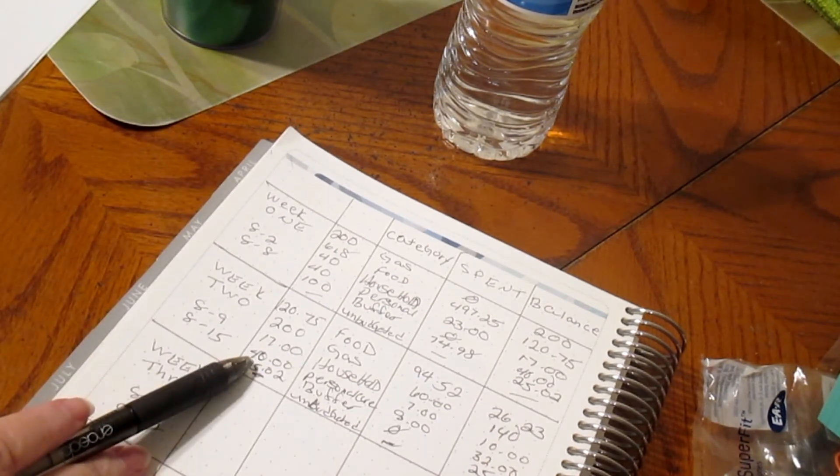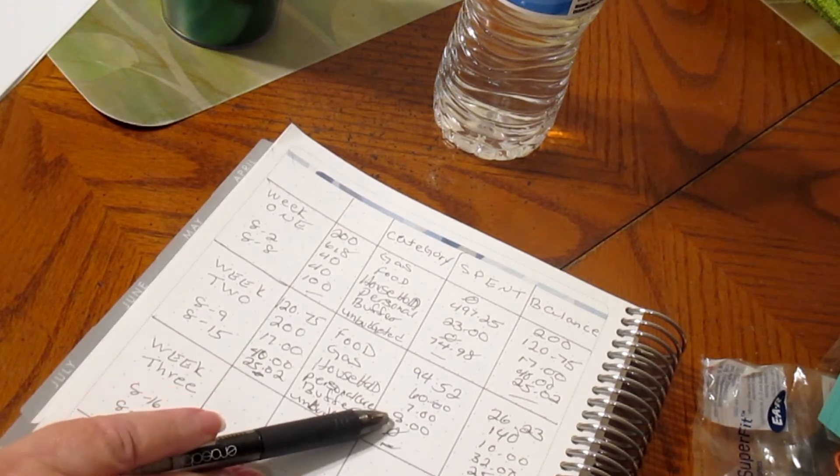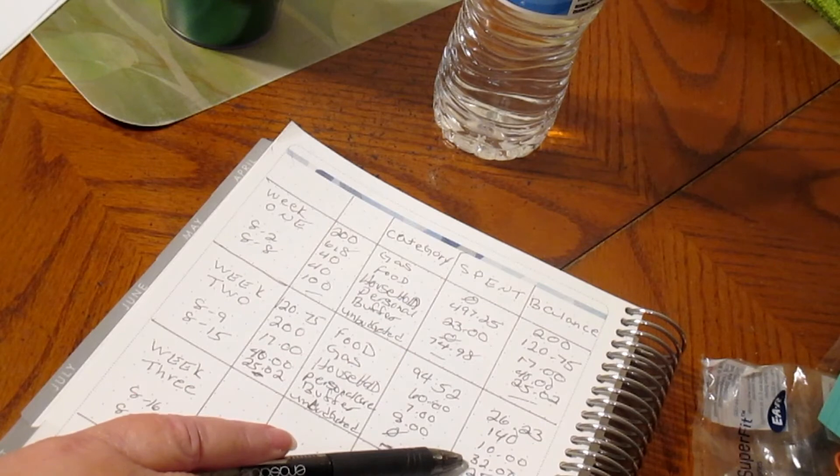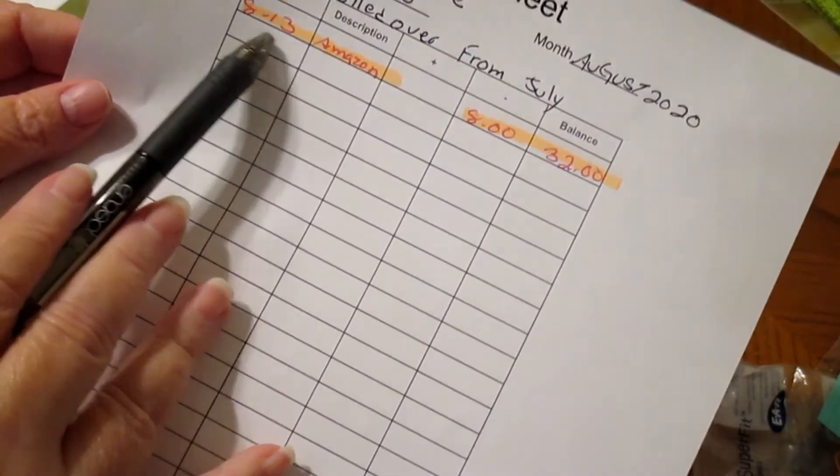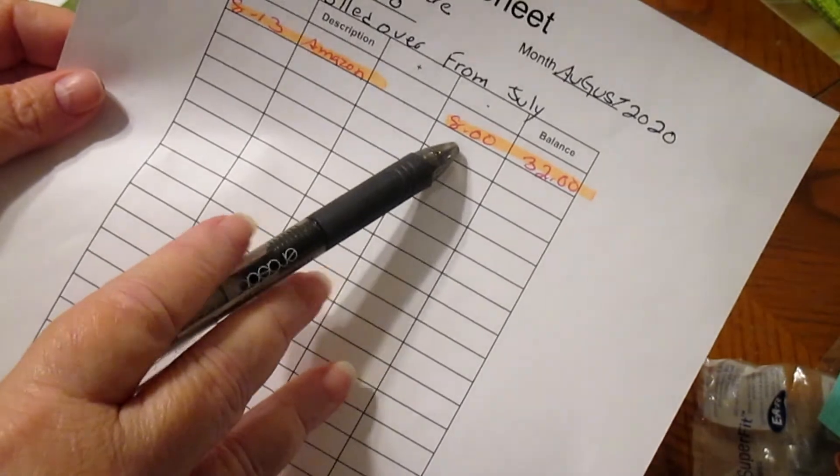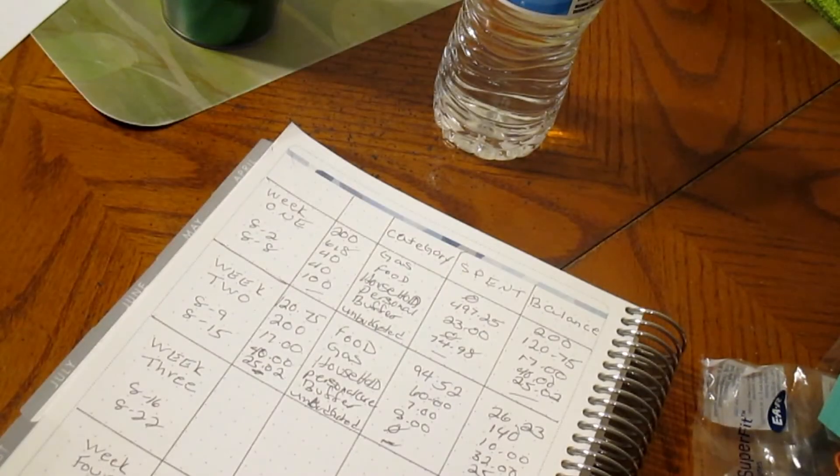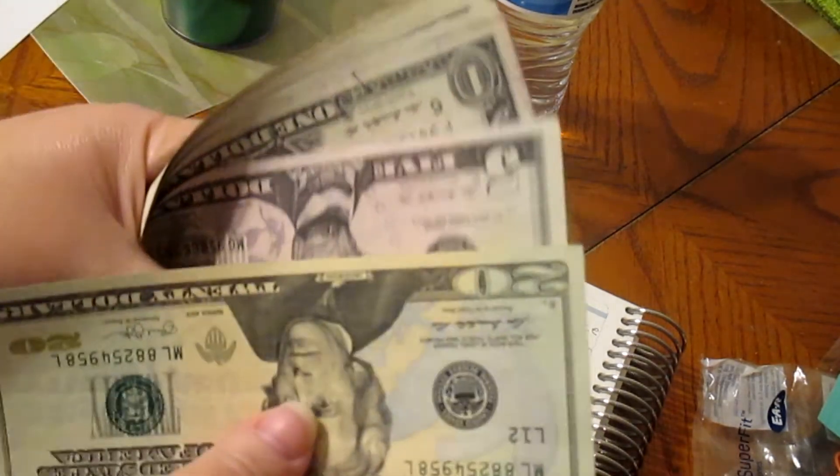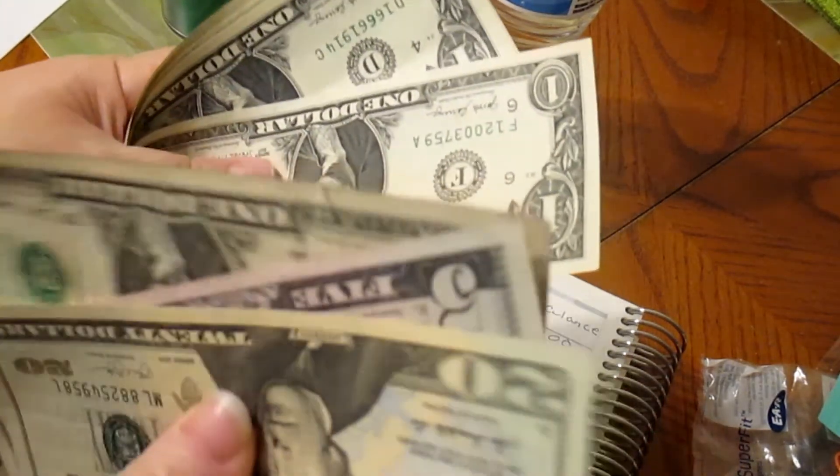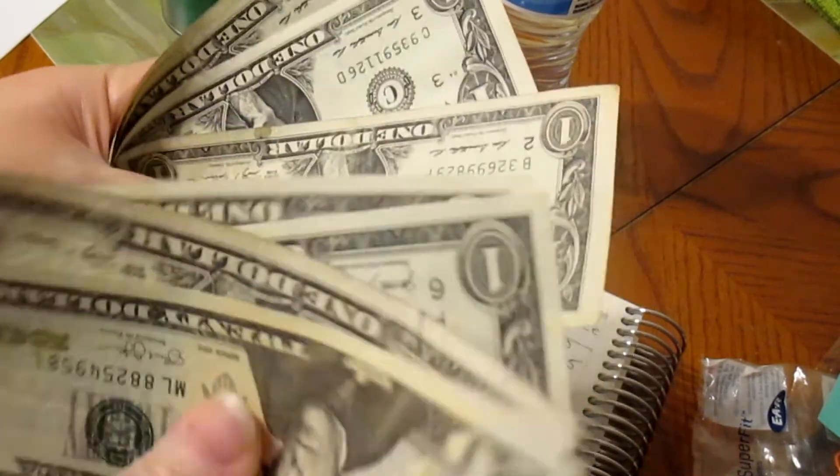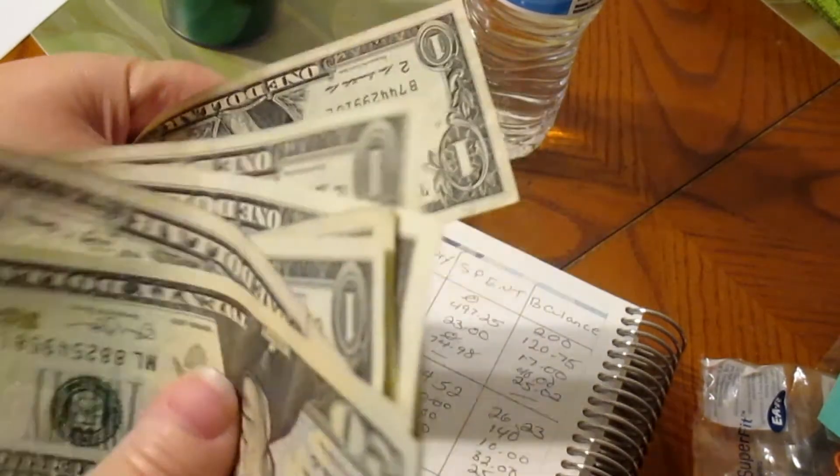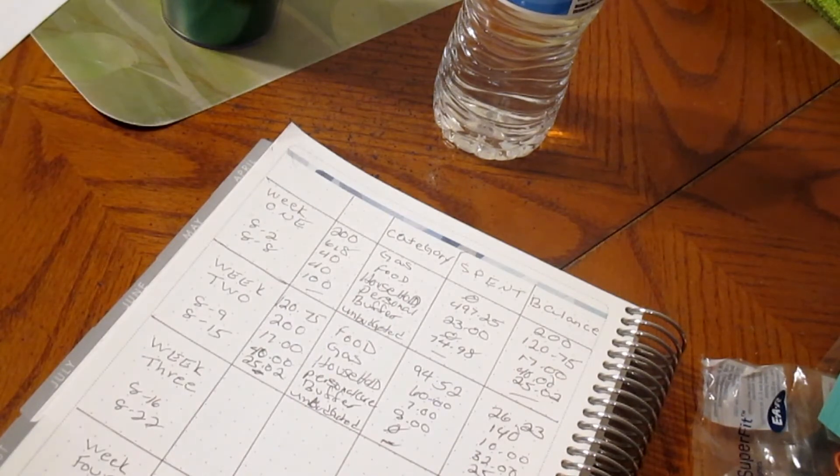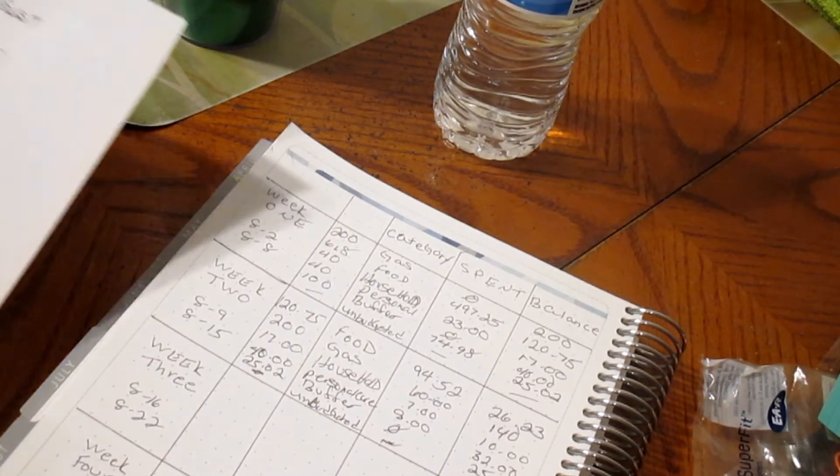Personal care, we had $40, we spent $8, and we should have $32 left. That was on the 13th for Amazon, $8, and we should have $32 left. We are going to count that. 25, 26, 27, 28, 29, 30, 31, 32. We are right on the money with that.